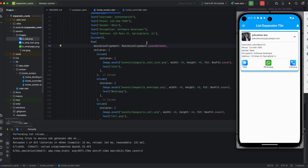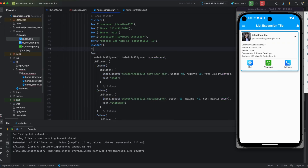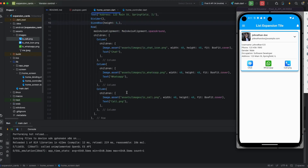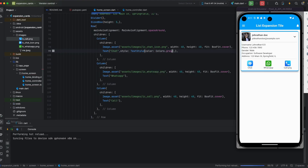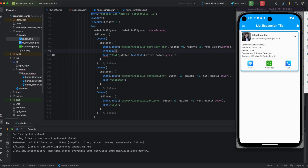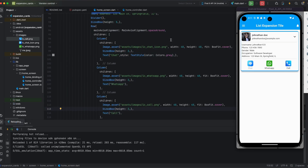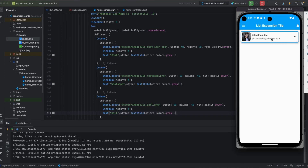I'm adding main axis alignment as space around so it looks better. I'm placing a SizeBox height of 3 and it looks good. I'm applying a TextStyle for the icon titles — this property will be used for all three icons. I'm applying gray color for the text. I'm copying the TextStyle and placing it in WhatsApp and call as well.